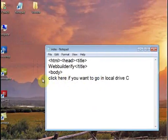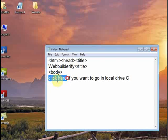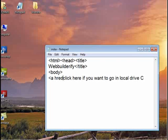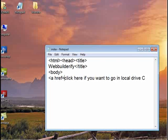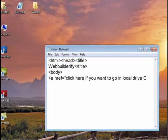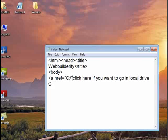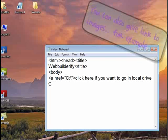So guys, I will now use the anchor tag. I will call the anchor tag — tag A. Then the attribute is href. Href stands for hyper reference. So, anchor href is equal to the C drive path.